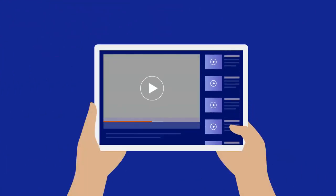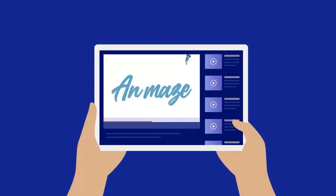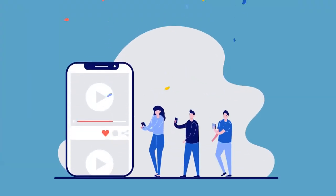First, animated explainer videos are an effective head-turner for your clients, just like what you are watching right now. Second, you easily inform your prospects in the most understanding way possible.